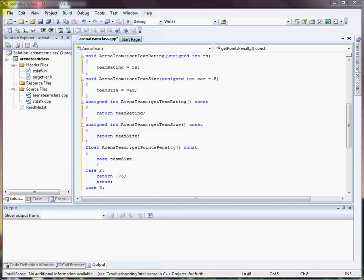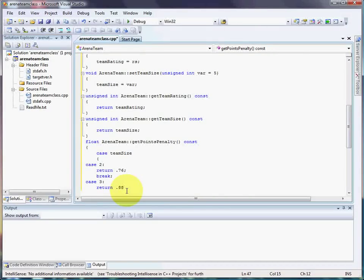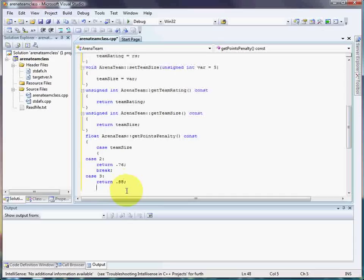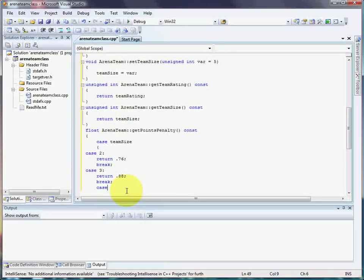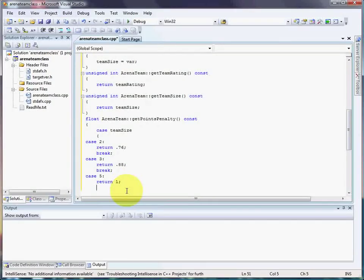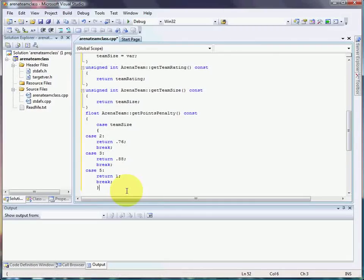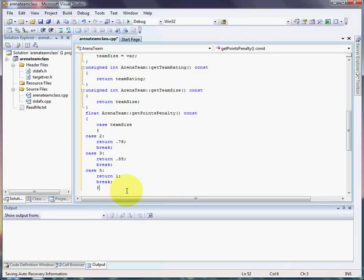Alright, in case the team size is 3, what we're going to do is return the proper size for that. That's 88% because we're going to use multiplication. There's 5, return 1, break it. There should be no reason why it's ever anything other than 2, 3, or 5.